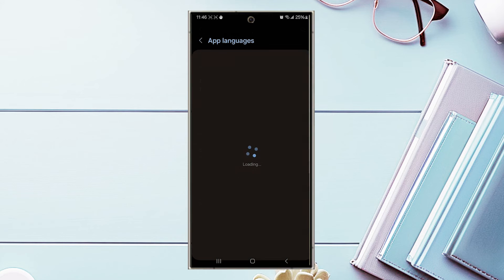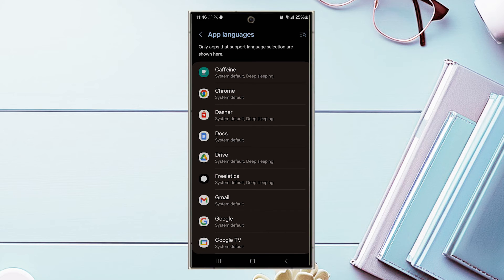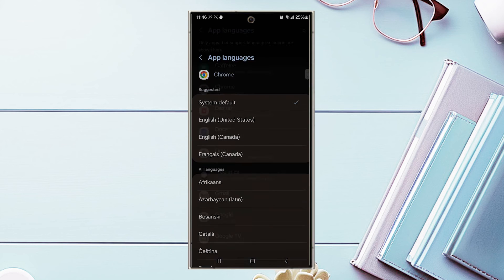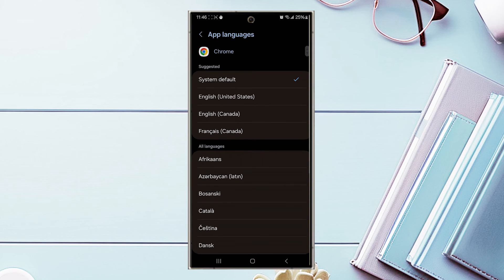From there, select app languages and then look for Chrome in your list of apps. Hit Chrome and then from there you'll be able to change the language on Google Chrome.